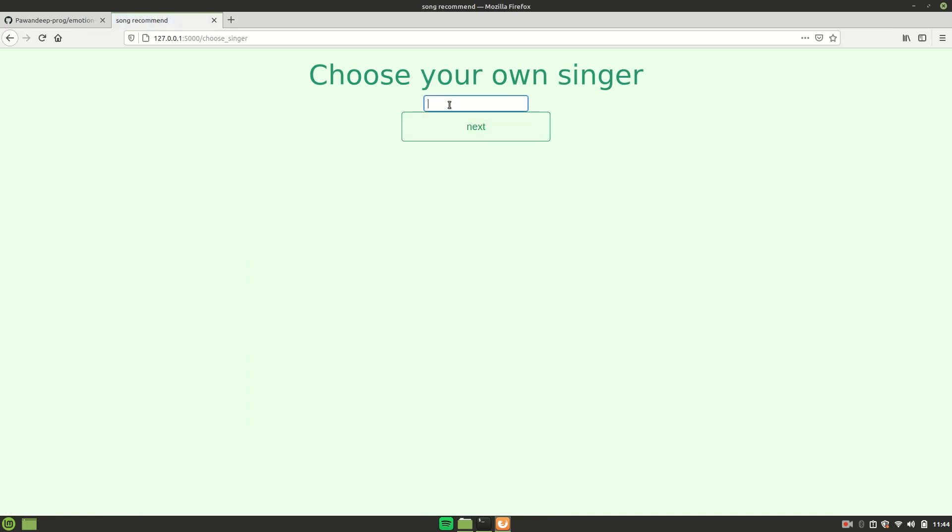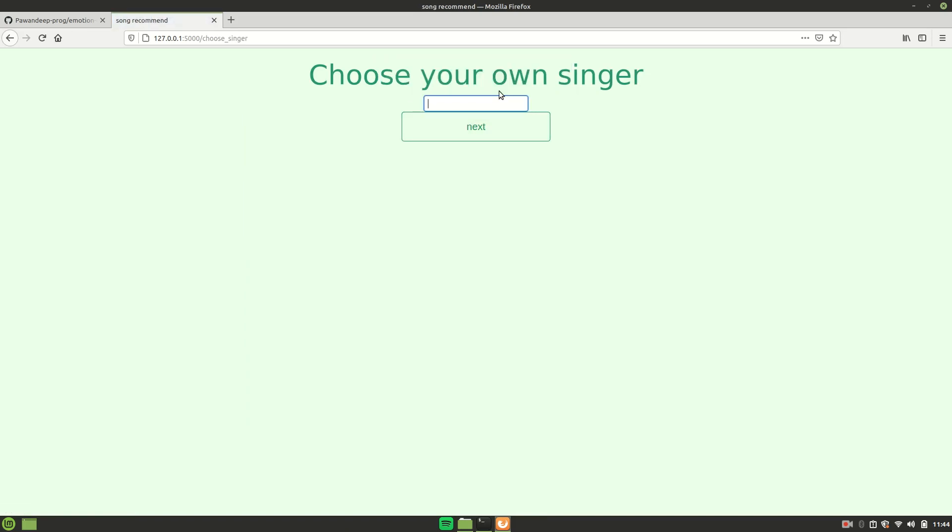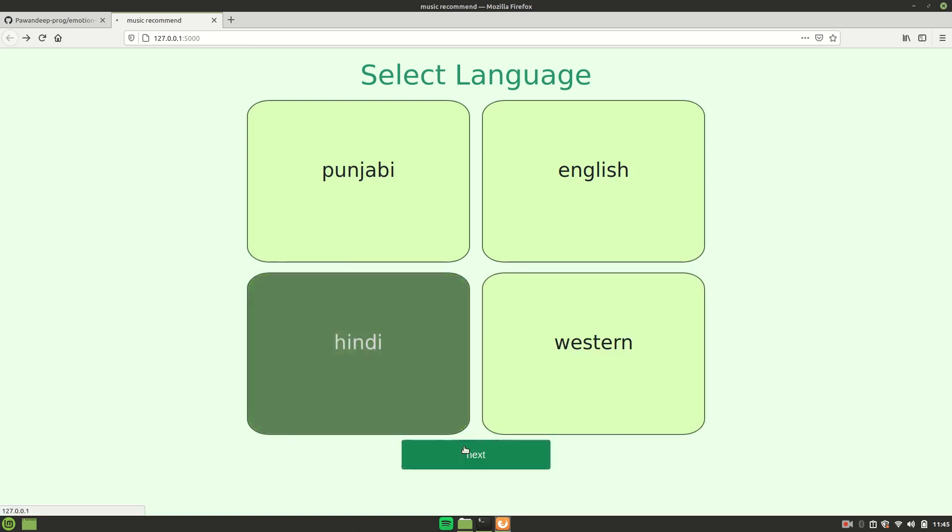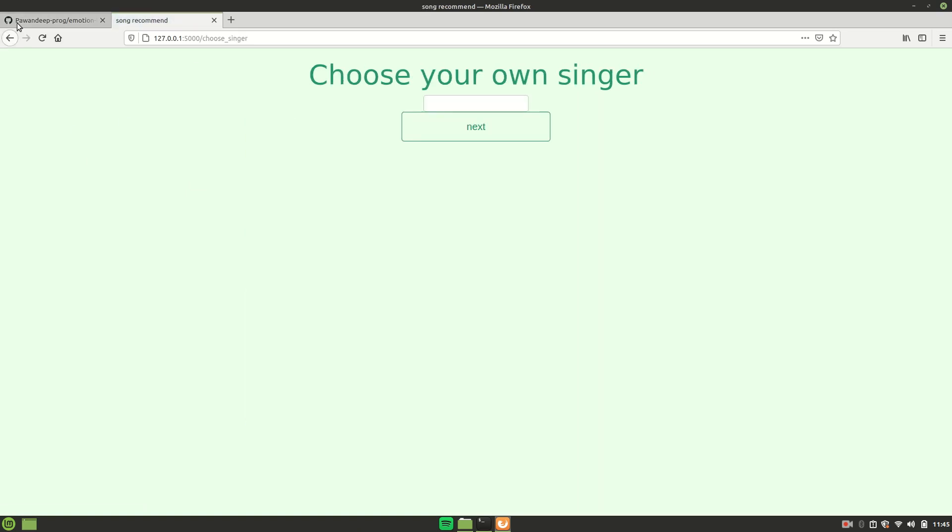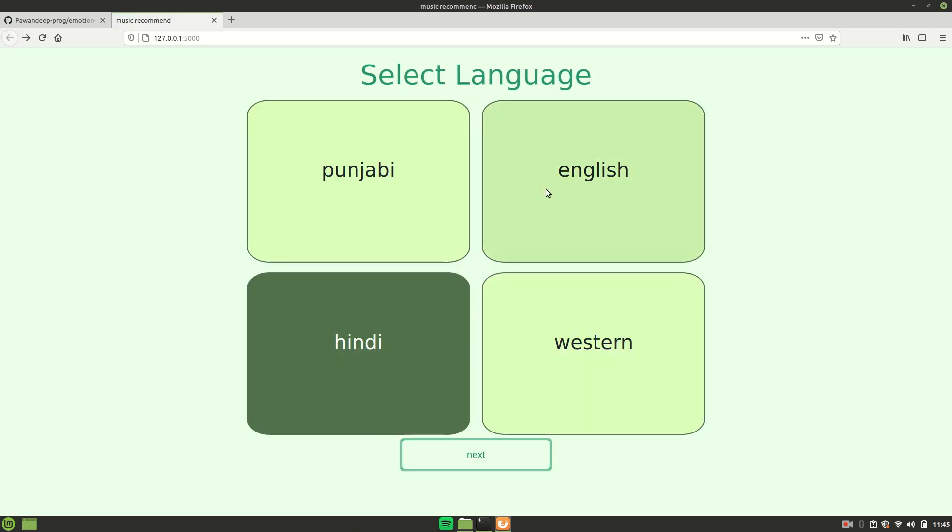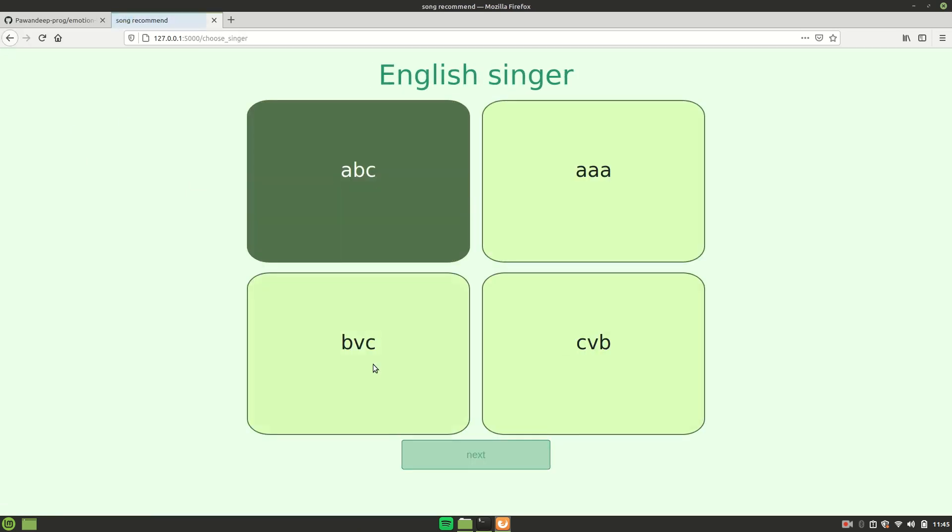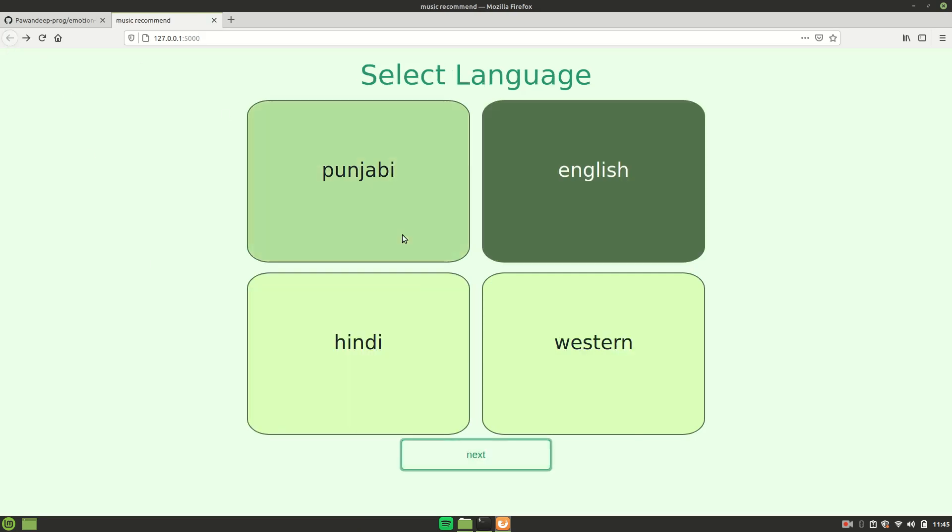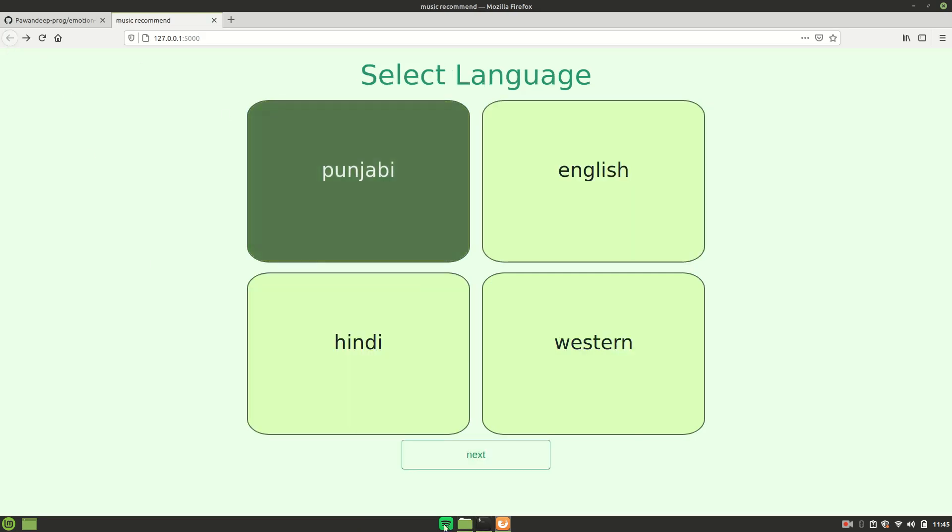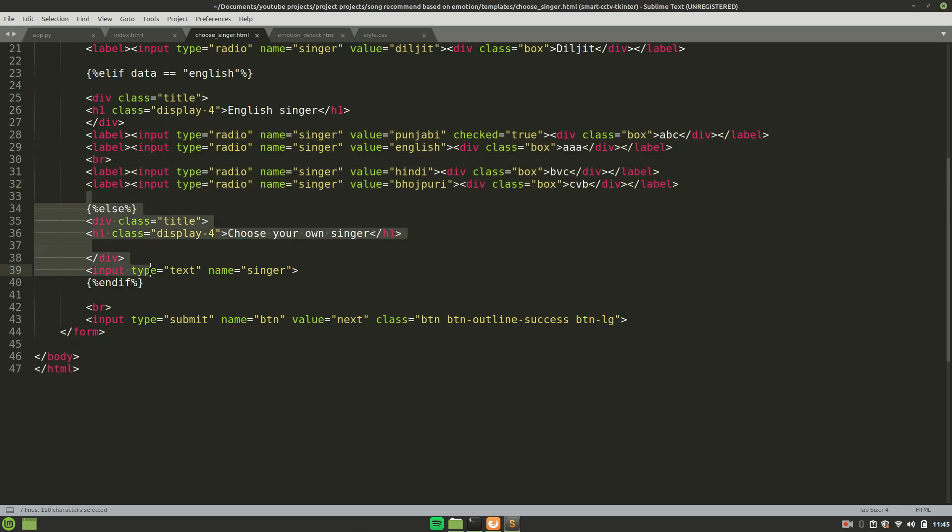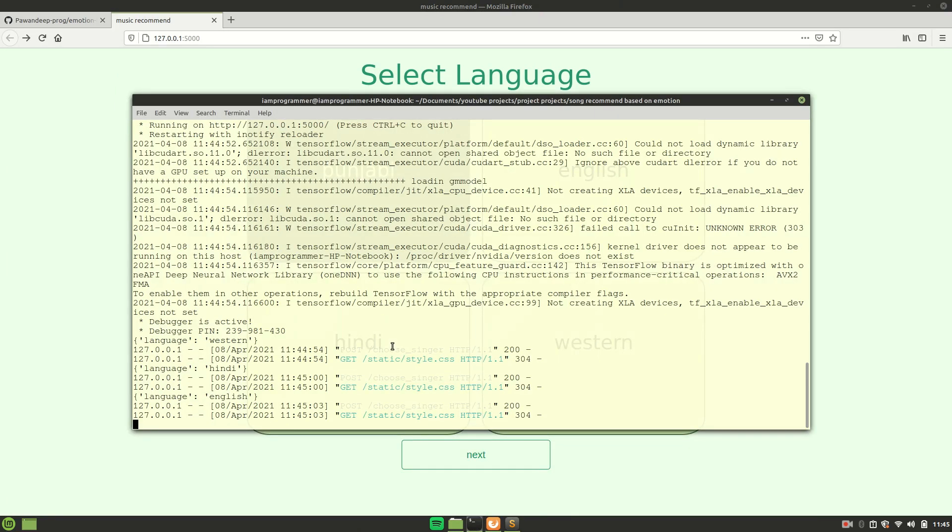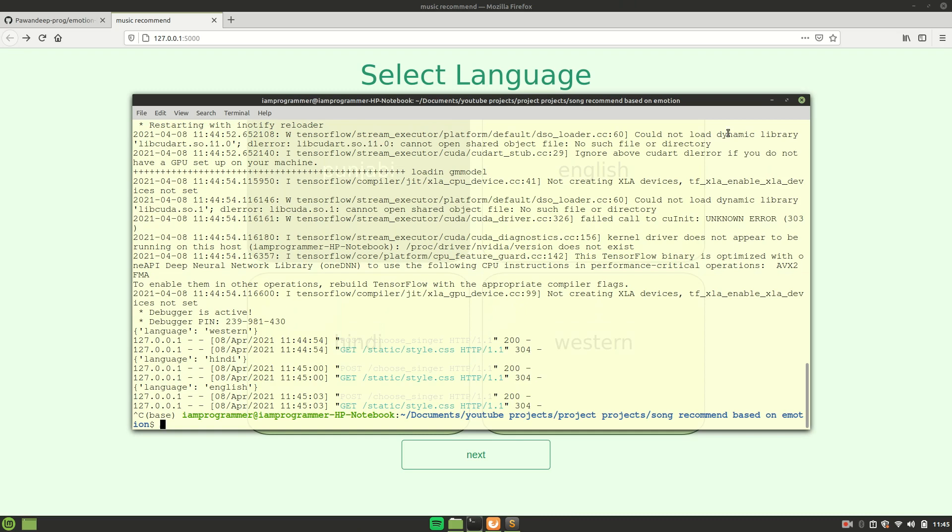One last thing I just want to show you is if there is no singer specified in the list, then it will just ask you to choose your own singer. Based on that input field, it will just search. So now let's just move a step forward and I will show you how to install this on your PC.